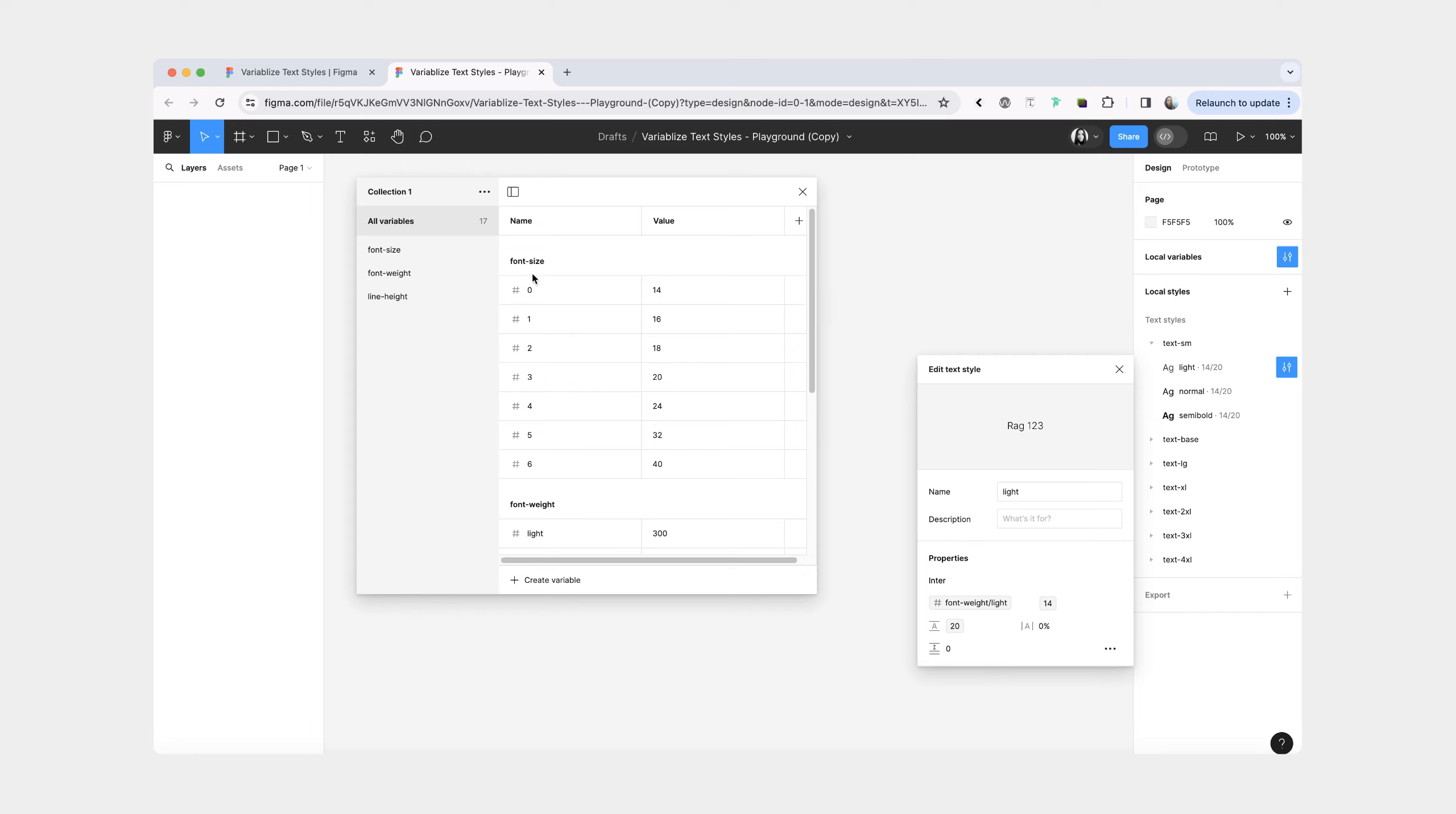Obviously, you can also update the names of your variables if you are using a different convention. Anyway, that's it. I hope this will remove tons of manual work for you. Please let me know if you have any questions or spot any bugs.